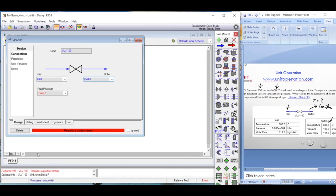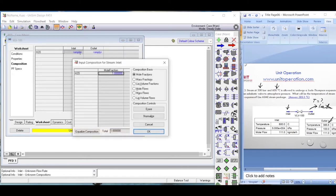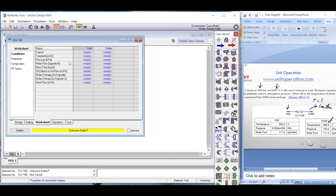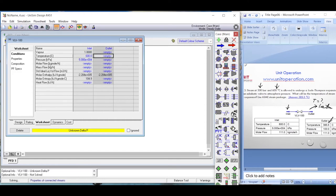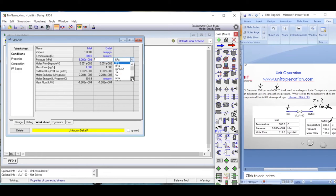In the worksheet, we define the composition as 1 (pure steam). The inlet conditions are 500 bar pressure and 600 degrees Celsius temperature. The mass flow rate doesn't matter for finding outlet temperature — whether we put 1 kilogram per hour or 500, the outlet temperature will remain the same — so we enter 1 kilogram per hour.